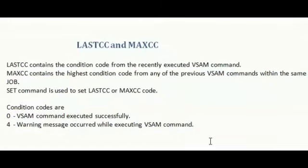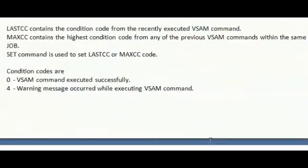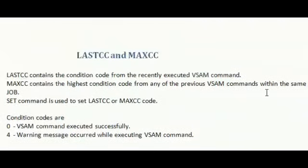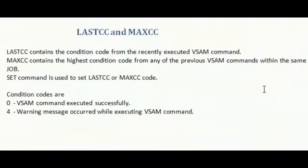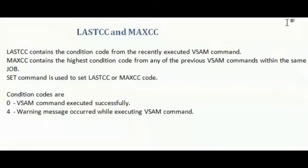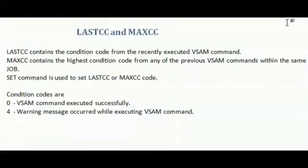Next one. What is LASTCC and MAXCC? LASTCC contains condition code from the recently executed VSAM command. MAXCC contains the highest condition code from any of the previous VSAM commands within the same job. You can set LASTCC or MAXCC in your JCL code.